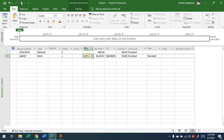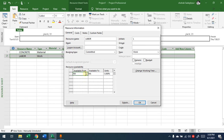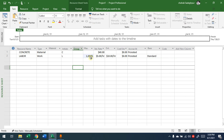The maximum units field — what does one hundred percent mean here? If you double-click on this labor resource, under availability, one hundred percent means one single labor. One thousand percent means ten labors. You are specifying how many of this resource are available in the company. You can also specify availability during certain date ranges — how many are available during this period — and this will affect the planning.